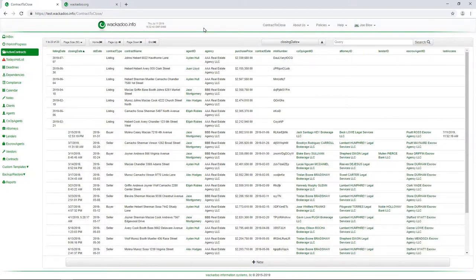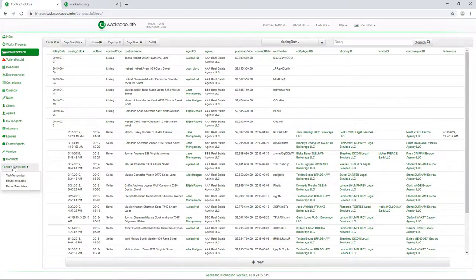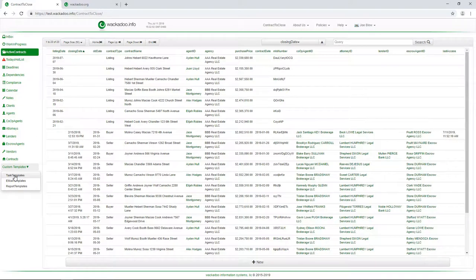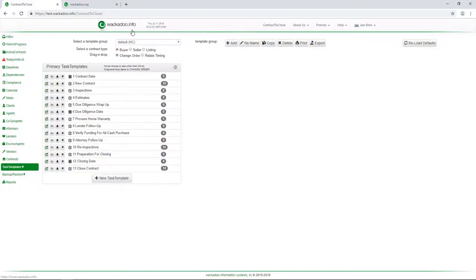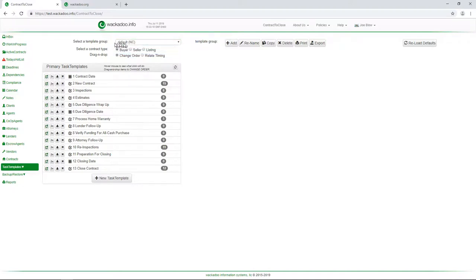What we're going to start with is the menu down here in the lower left hand side. Under custom templates, we see task templates. Now for those of you who have seen the backup and restore video, these templates would be included as part of those. So working across the top here, we see that we have just one set, one template group.